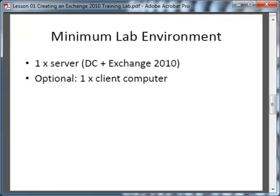The minimum lab environment you'll need to go through the Exchange 2010 Bootcamp training is at least one server. That server can be installed as a domain controller and then have Exchange 2010 installed on top of it — which is not best practice, but this is a training lab so you can ignore some best practices if you don't have the resources for separate servers. If possible, also run at least one client computer so you can use a full version of Outlook and do some client testing as well.